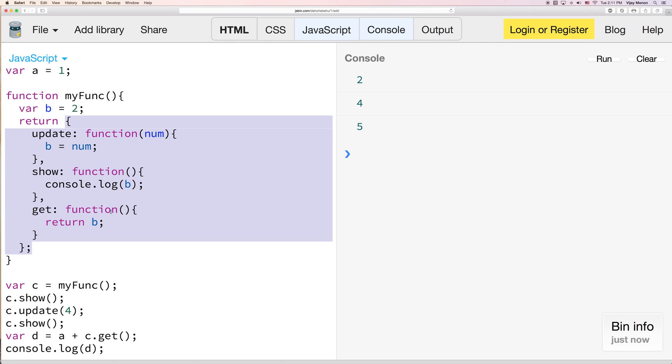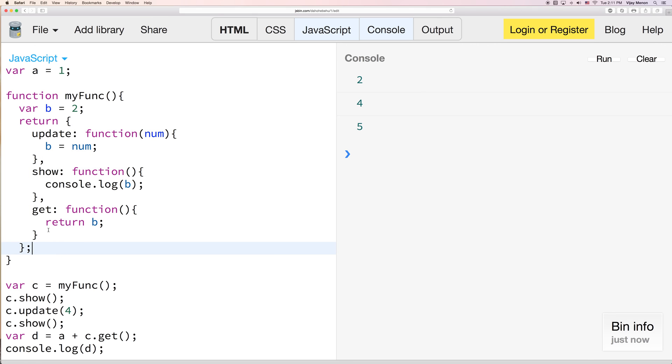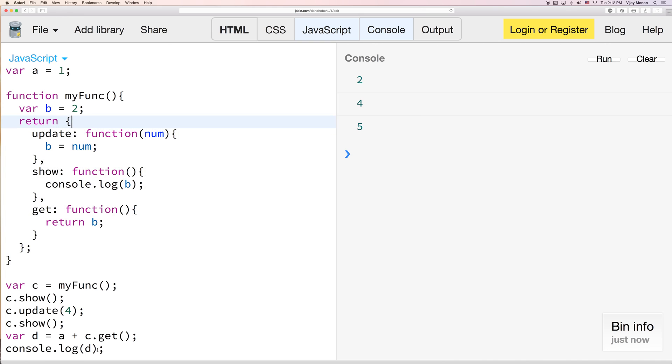So if you've ever used libraries like Backbone or other libraries in JavaScript that don't have you use the new keyword, although Backbone does make you use it, you'll have a better understanding of how you're able to use like update, show, and get methods.